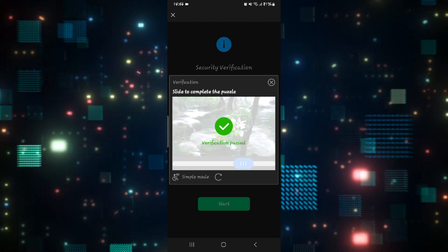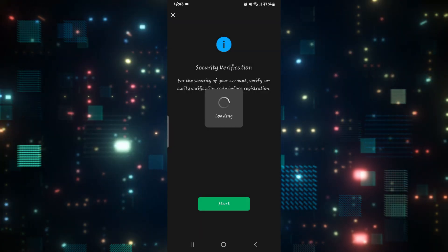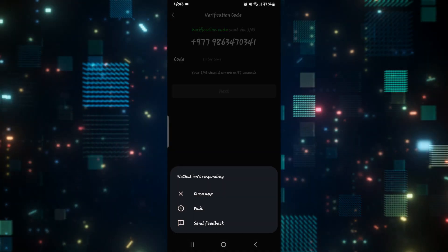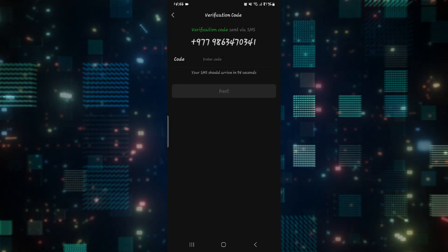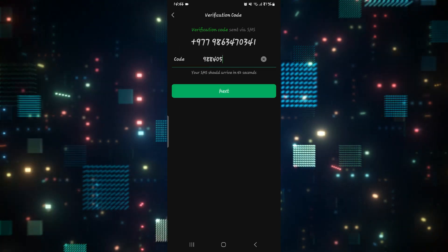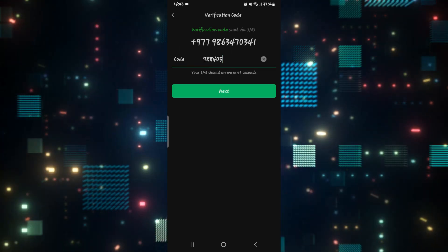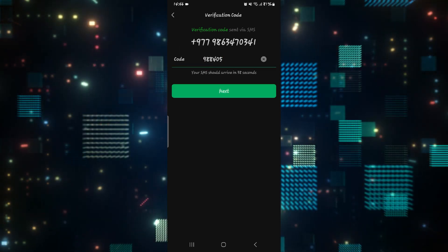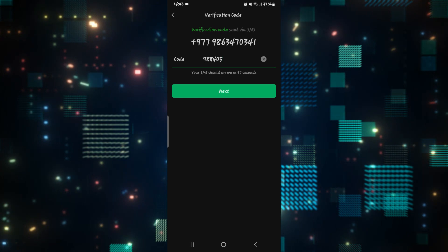Just complete the verification process and then you will be sent a code which you will need to enter on this screen. Just wait for a while until you receive your code and then enter it once you do.